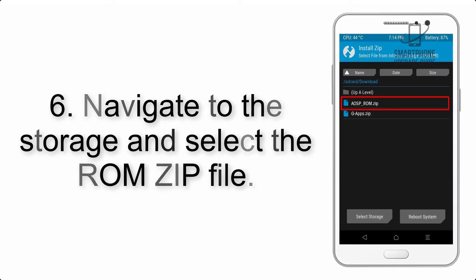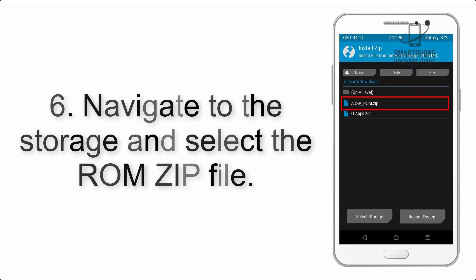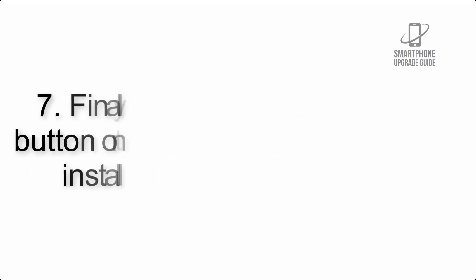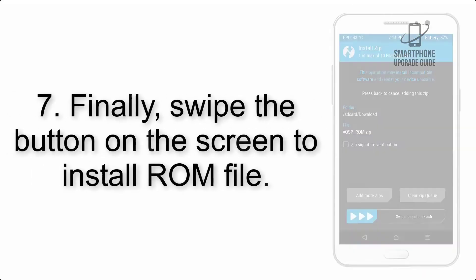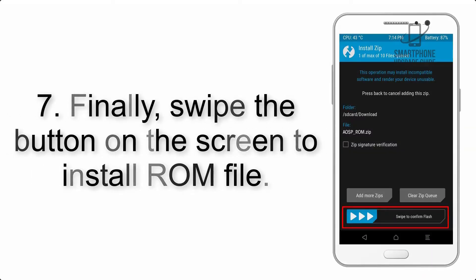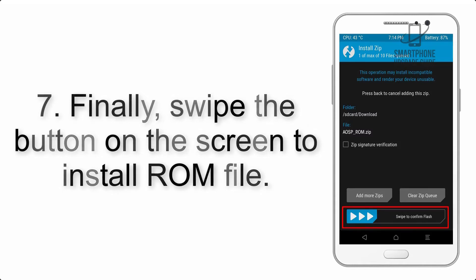Step 7: Finally, swipe the button on the screen to install the ROM file.